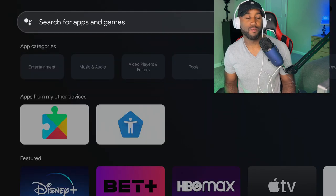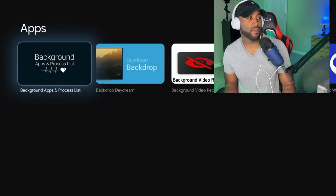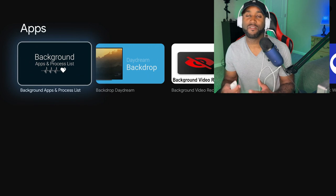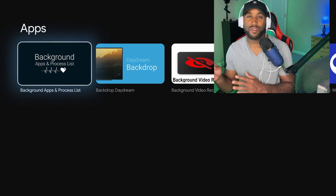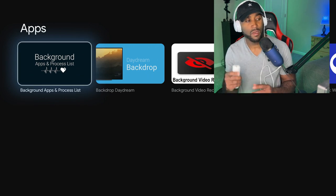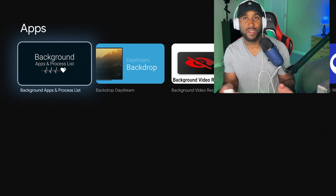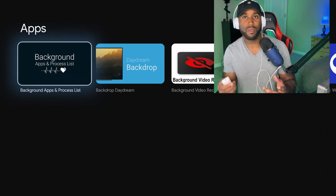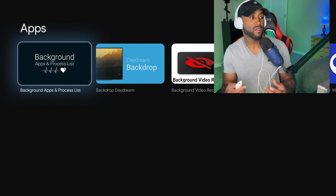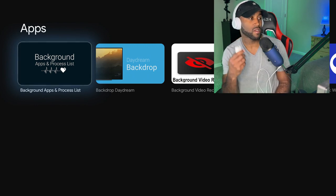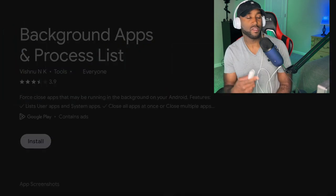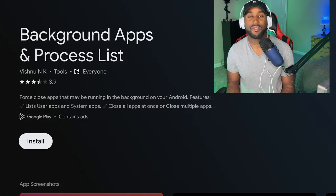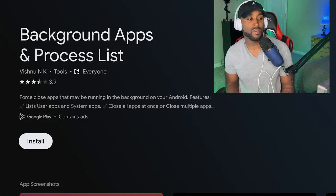Give it a moment to load. You'll see where it says 'Background Apps and Process List.' You may be familiar with that because that app is available on Fire TV, but you can use it here on Google TV to maintain the apps running in the background. Let's open this app - it'll say install if you don't have it installed.